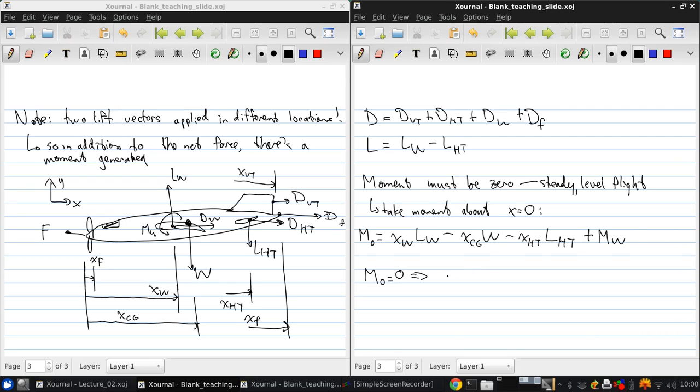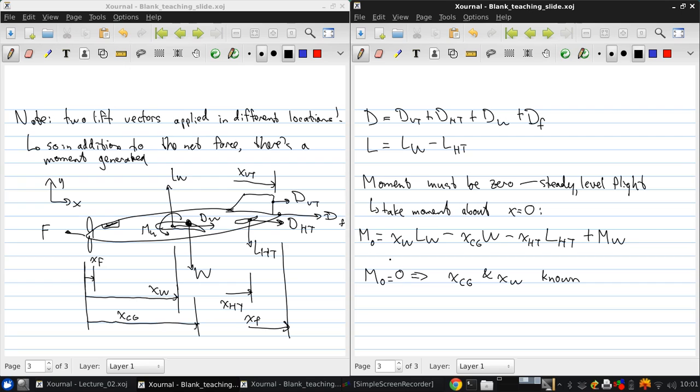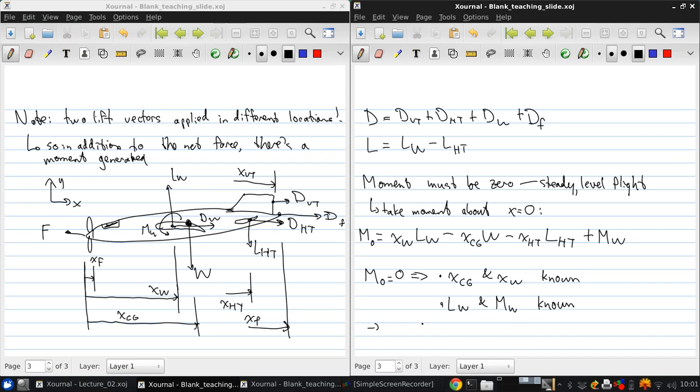Since we may know, for example, the main aircraft geometry. So, x cg and x wing known. Then, this equation allows us to determine if we know the aerodynamic forces on the main wing. So, lift of the wing and m wing, also known.